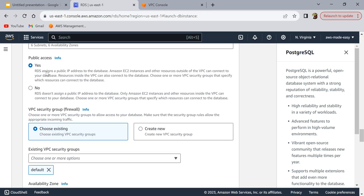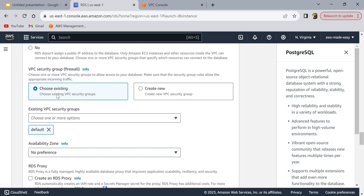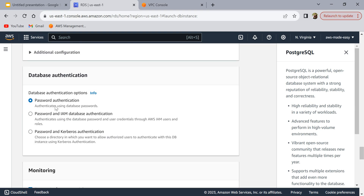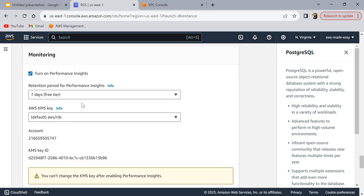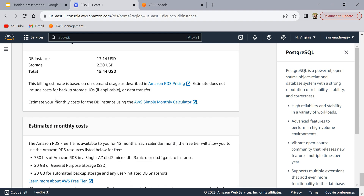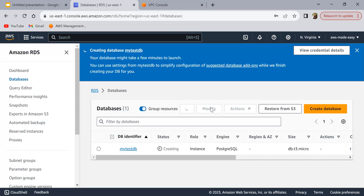For the VPC security group, you can select an existing group with rules already defined, or create a new one — this plays an important role which I'll show later. For now I'll select the default security group. For database authentication, I'm going to select password authentication. I'll disable performance insights and monitoring. With all remaining settings left as default, I'll click 'Create Database'.